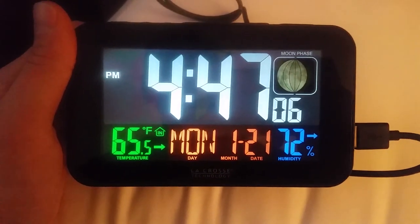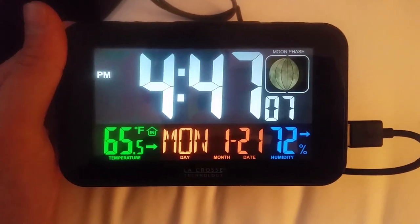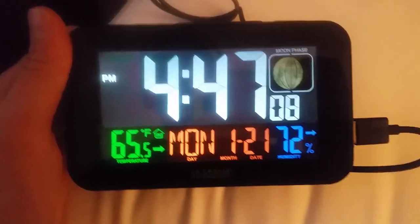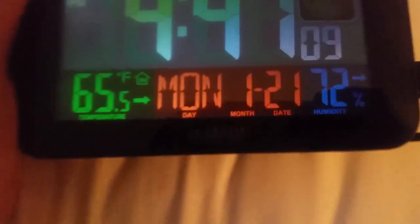Hello, this is Michael with MJ Reviews and today I'll be doing a review on this clock. This clock is made by LaCrosse Technologies.